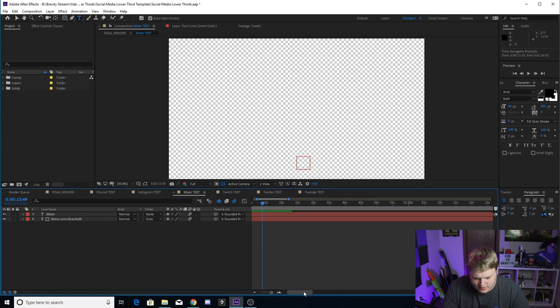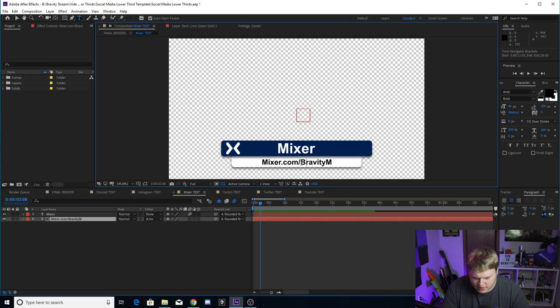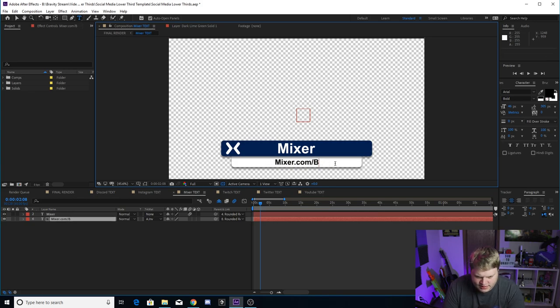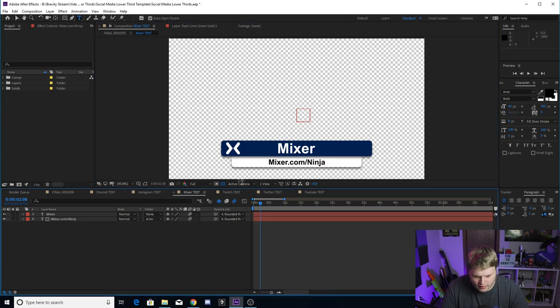And then you go to the Mixer one, go ahead and scrub forward a little bit. Mixer.com forward slash, say your Mixer is, I don't know, like Ninja or something weird like that, you know.